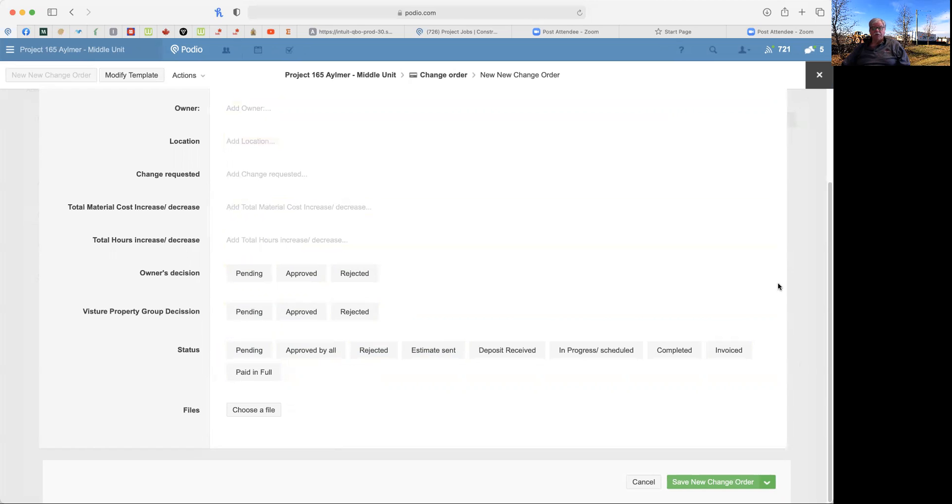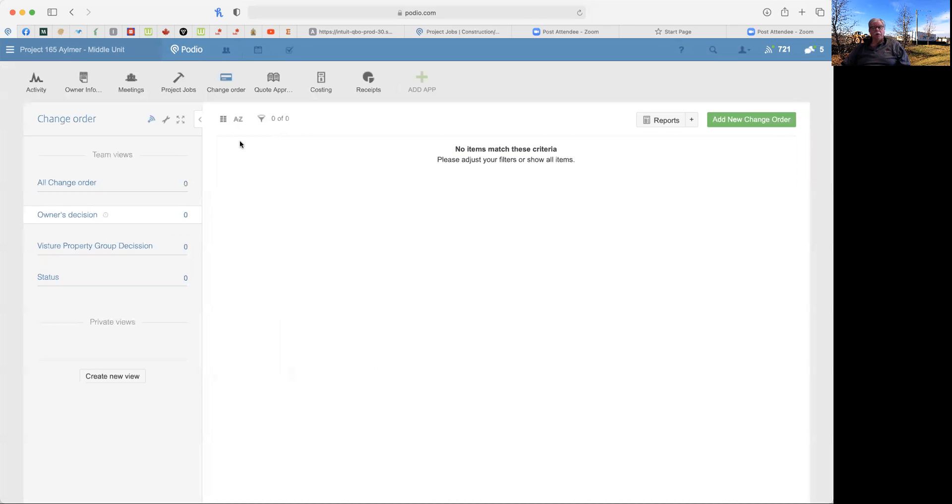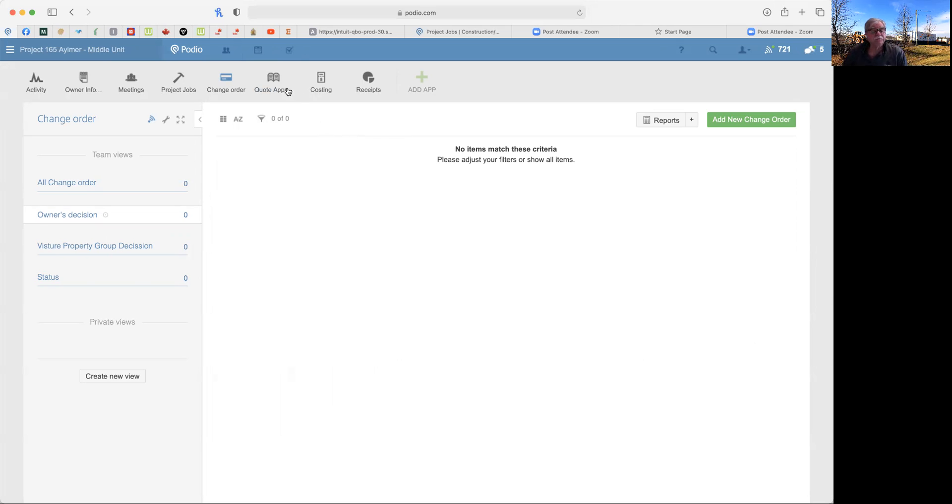And as we start doing this, you're going to see on the side where it gives you a timeline of who did what to it. And whenever you go in and approve, it'll timestamp that it was done by you on this date at this time.